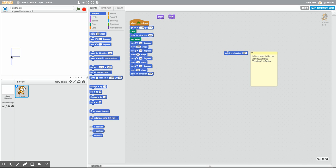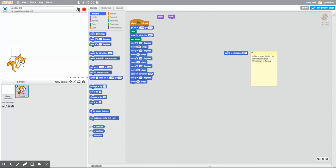We're going to rotate Scratchy 45 degrees for the leg of the R. Let's see if a move of 50 steps is long enough. Let's run that — let's hide Scratchy to see. That's not quite long enough, so let's try 60... then 65... then 70 steps. 70 steps looks really good. You can fine-tune it as you go.